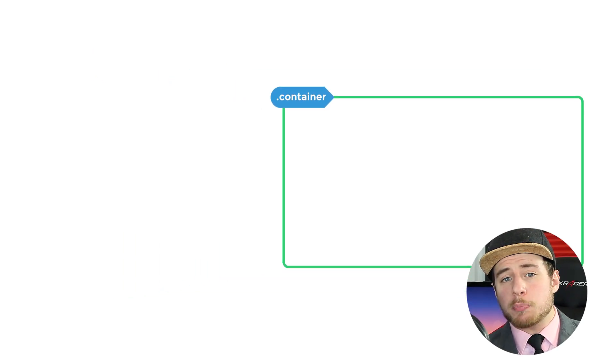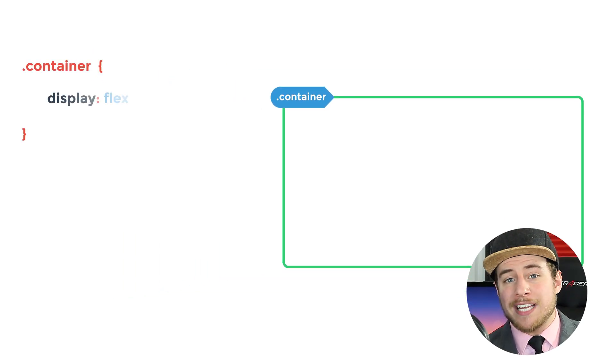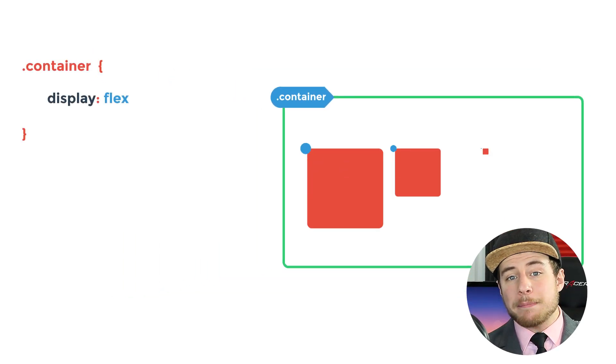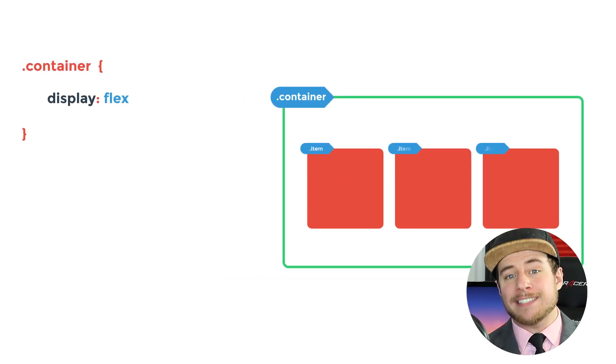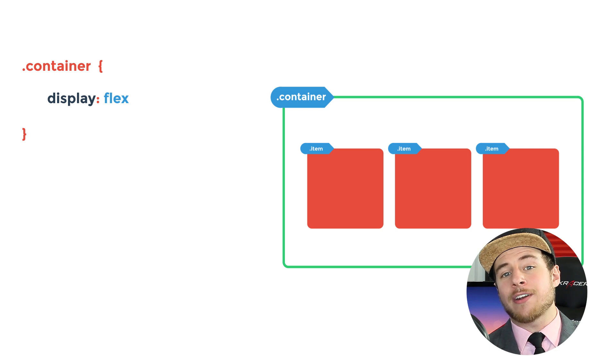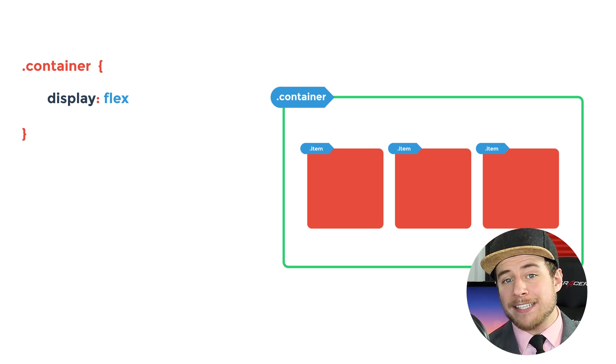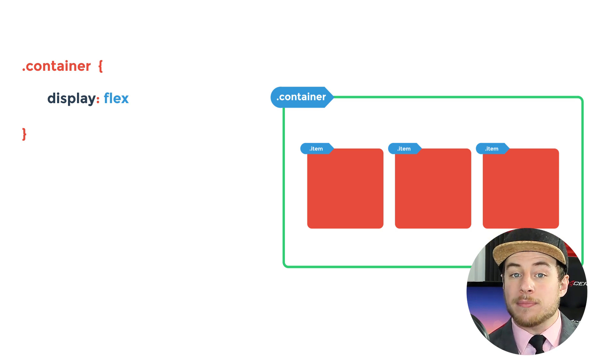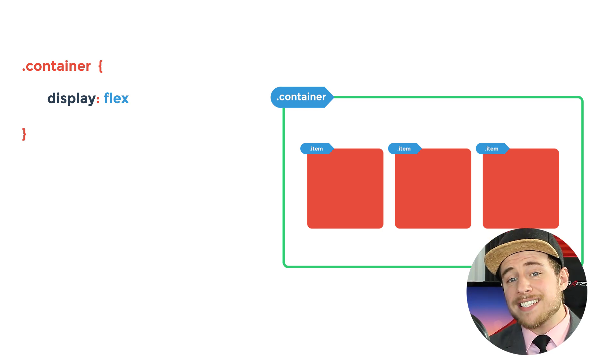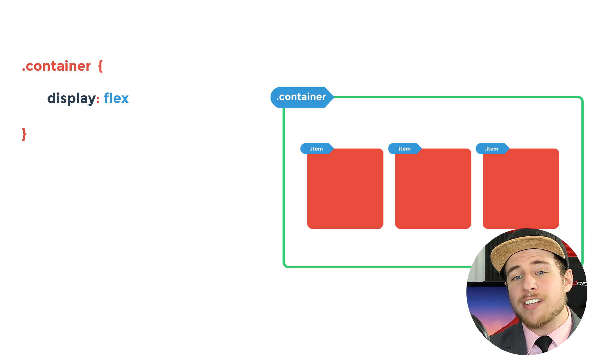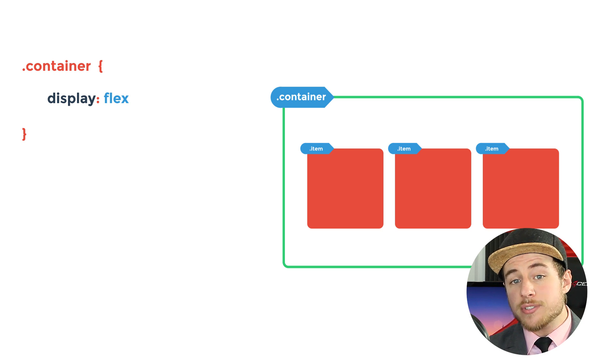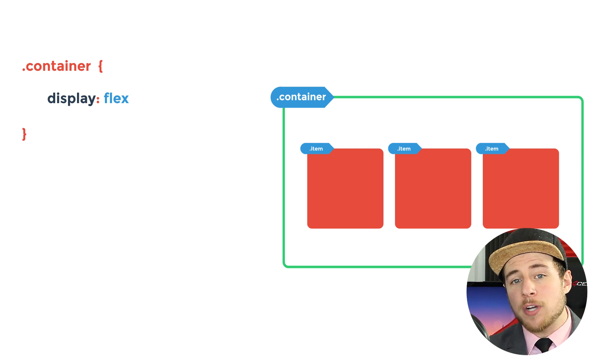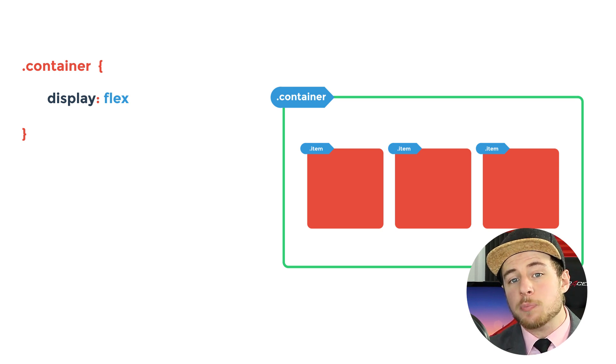Here's the idea. You have a container whose display value is set to Flex. Any immediate children inside of this container automatically become Flex items. The Flex container and Flex items have new CSS properties that let us define how we want our content to display.